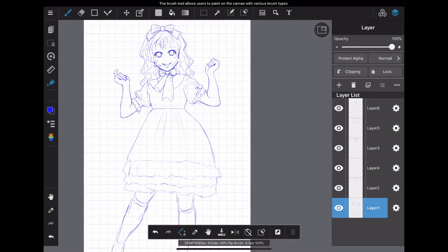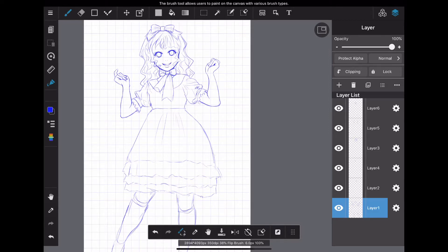Whenever you start drawing illustrations using digital tools, layers are always mentioned. What is a layer? I just want to draw an illustration. Do I have to remember that? Some may say that.